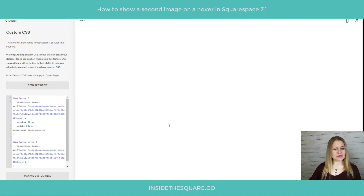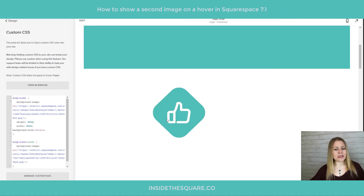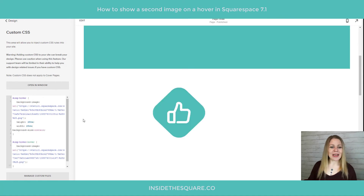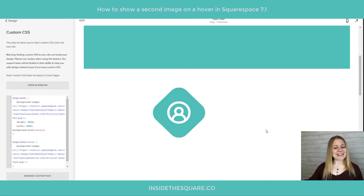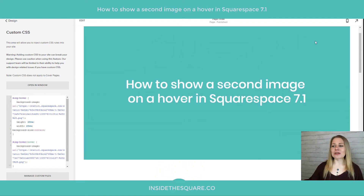We'll see the first image is already showing up. We'll select Save, and as soon as it reloads you'll notice we're getting that image hover effect right there. Isn't that awesome?